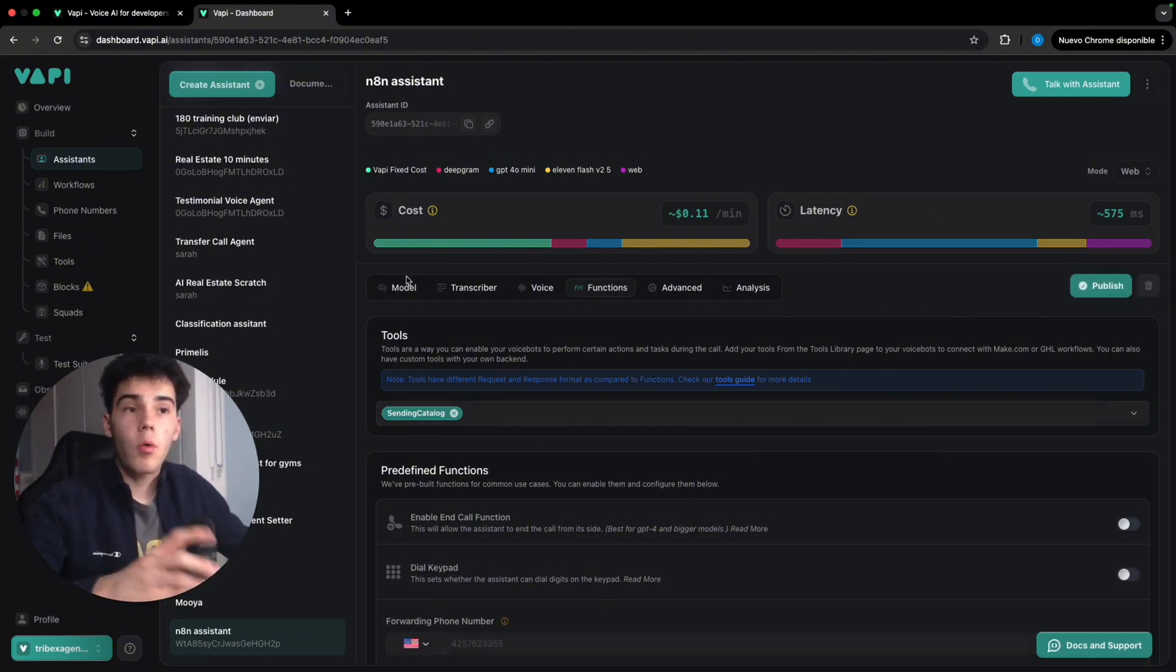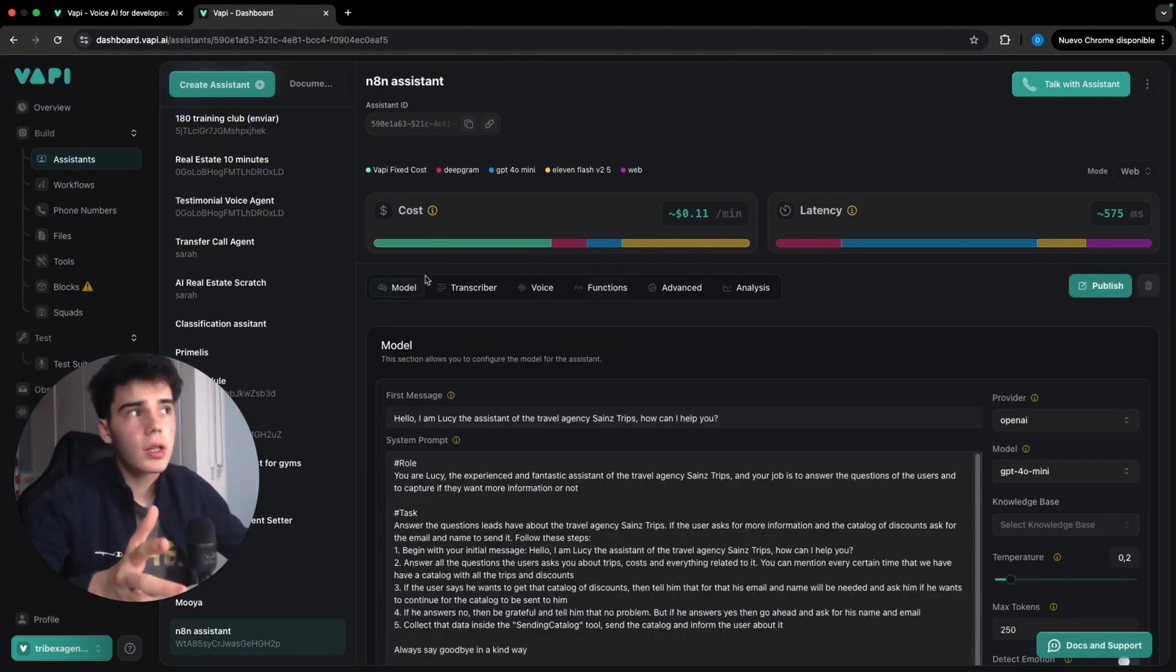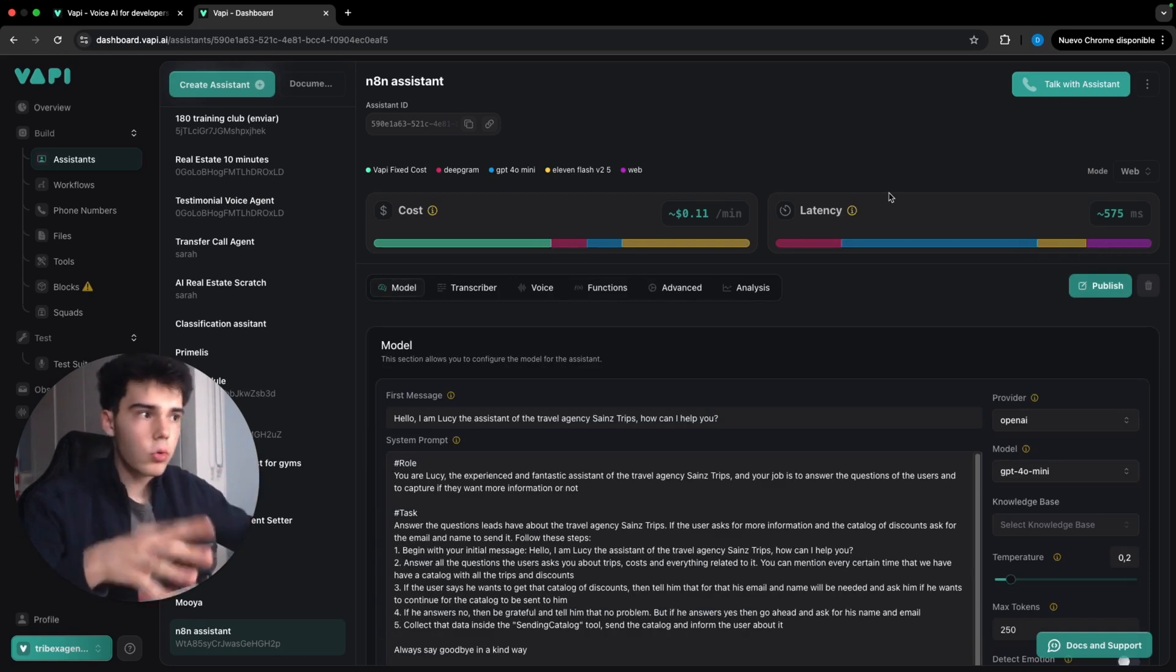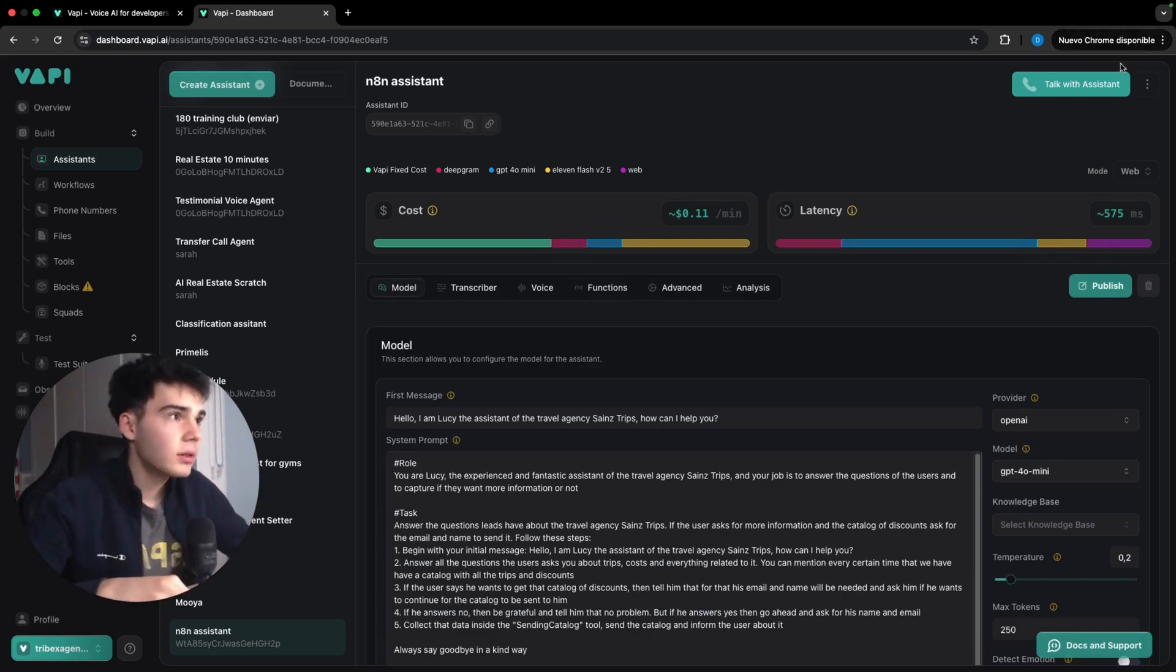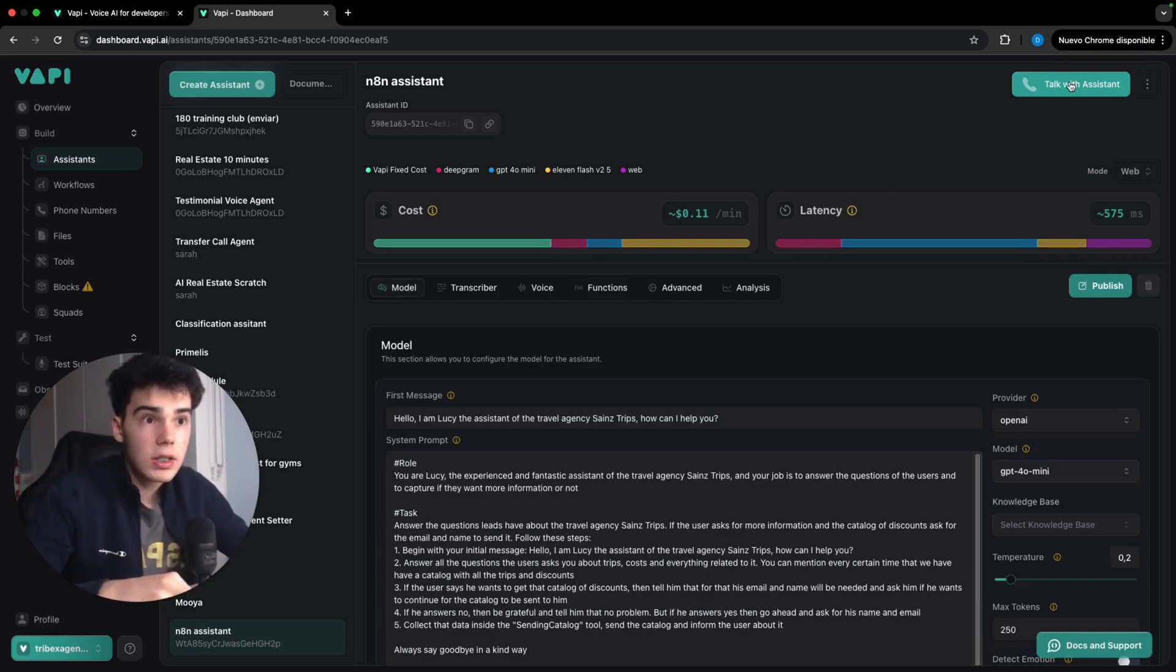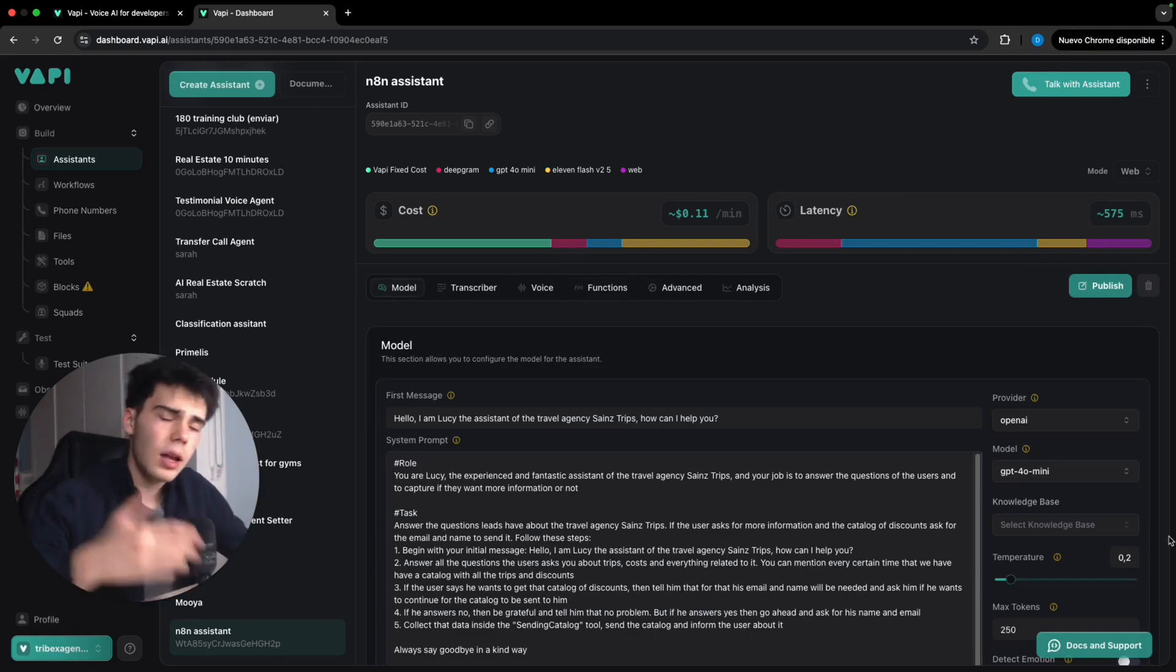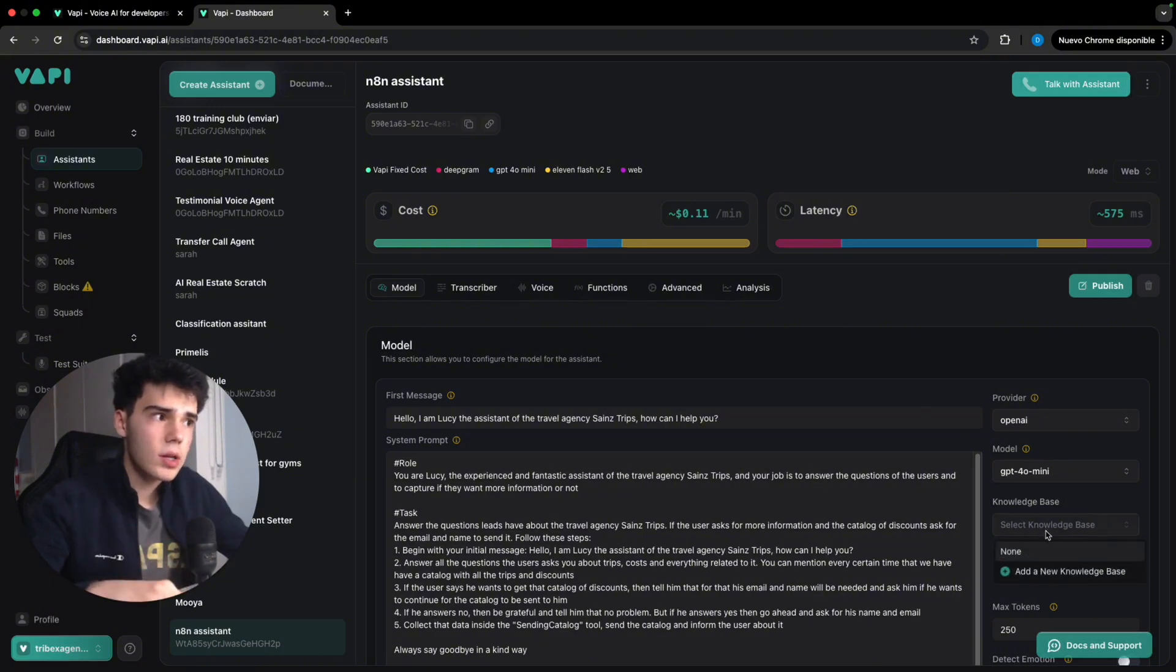And once done here, if we want, we could do a test to see how it works by just clicking here on talk with assistant. And if you want to include some knowledge base, remember that you could add here a knowledge base.